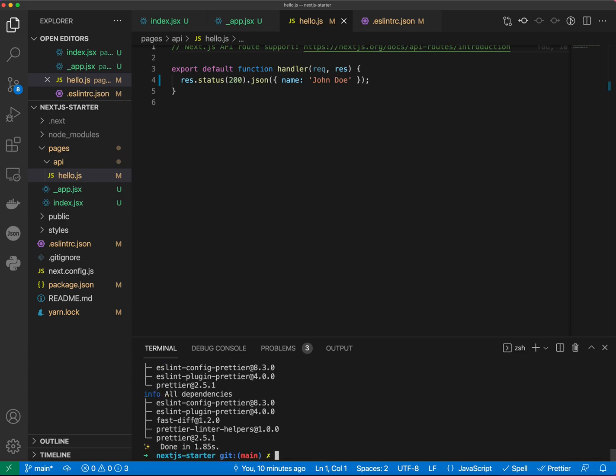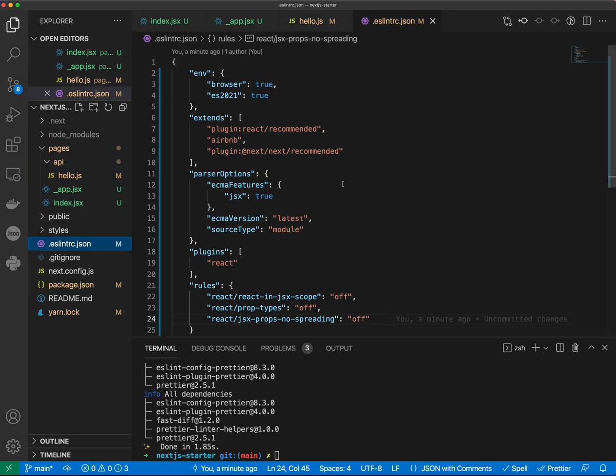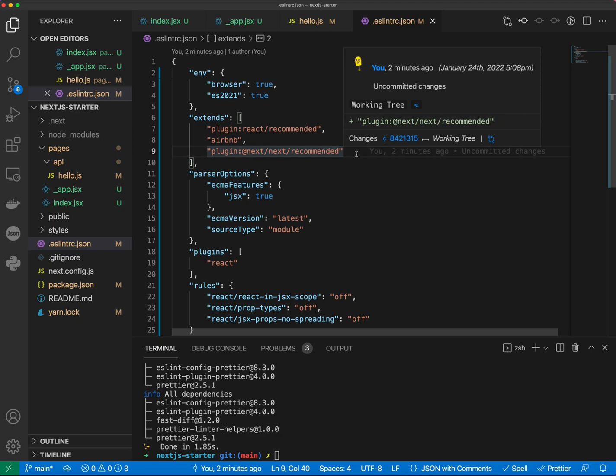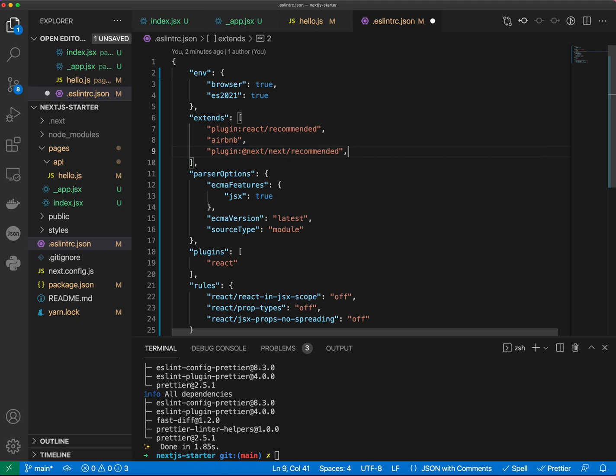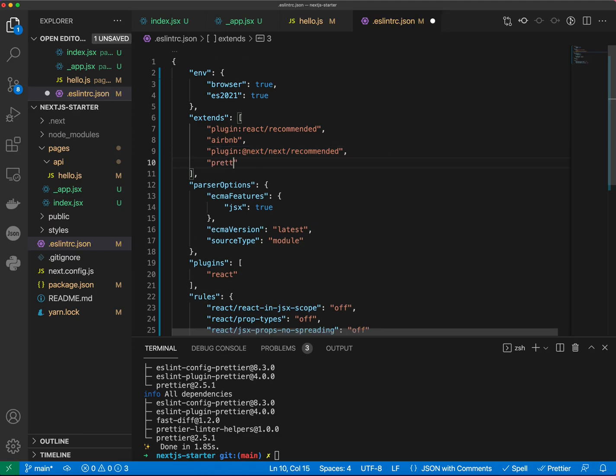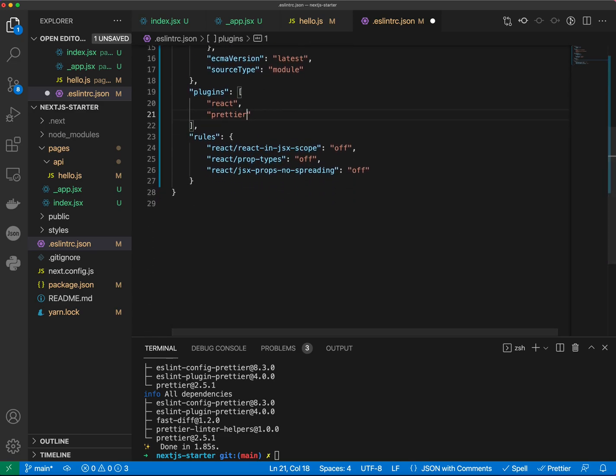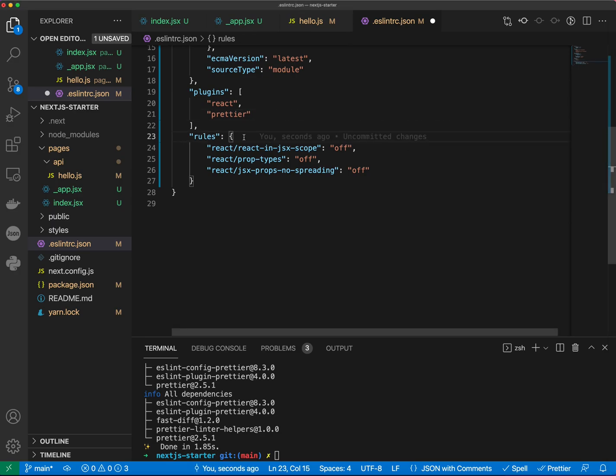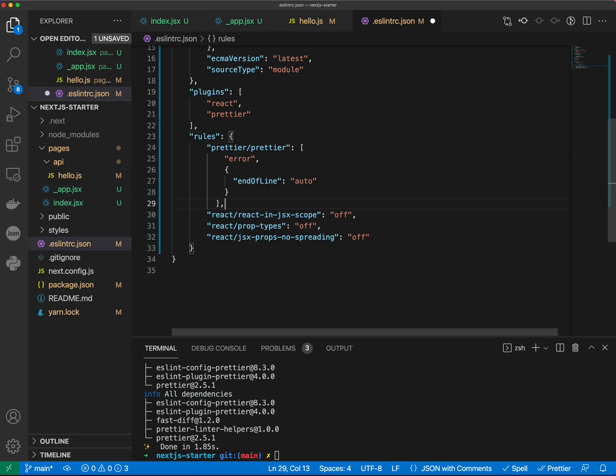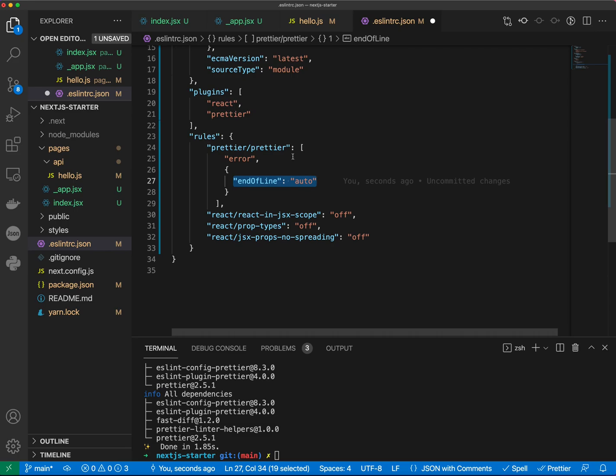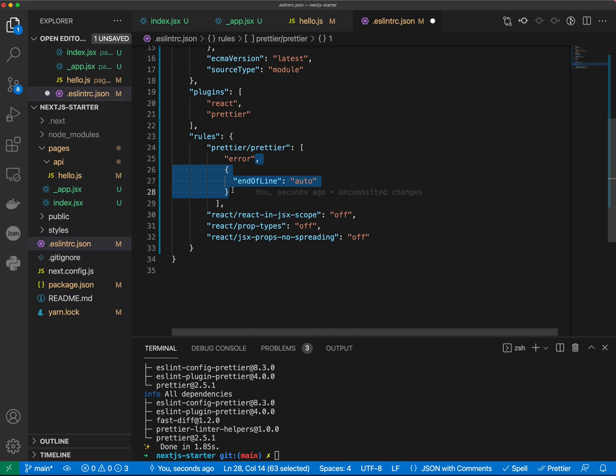Alright, when our packages are installed we need to configure Prettier in ESLint configuration. So here in extends we're gonna put prettier. Also in plugins we're gonna put prettier. And then in our rules we're gonna add the prettier rules so it shows our errors. End-of-line auto is here because of the end-of-line characters in Windows. So if you're on Mac you technically don't need it but if you're in Windows you may need it because of the end-of-line characters.